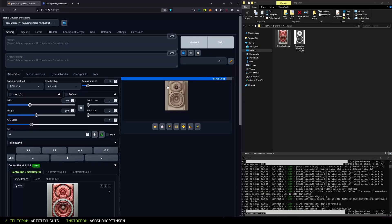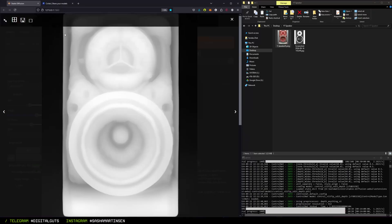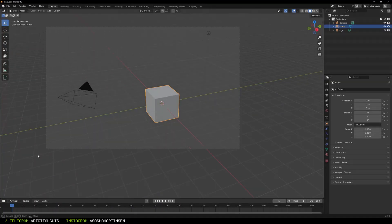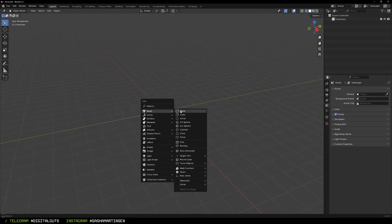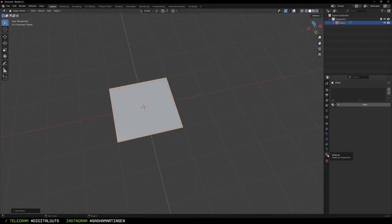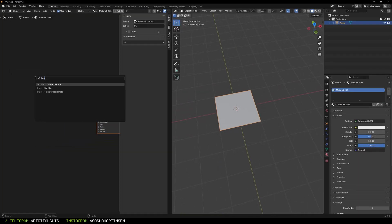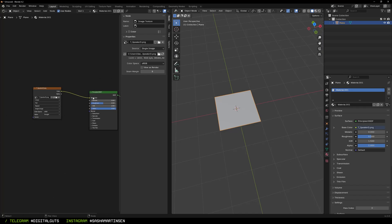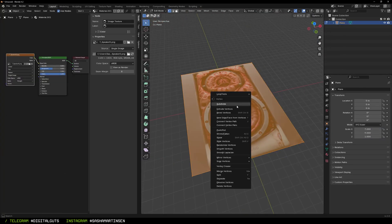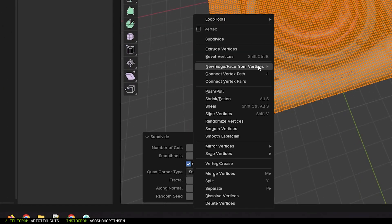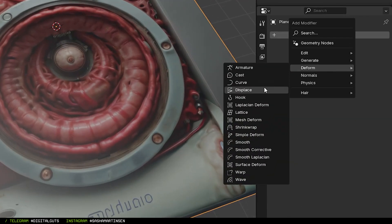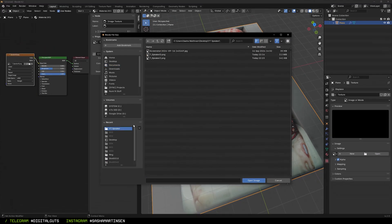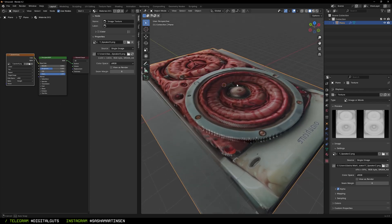Create a material and set our texture as base color. Then subdivide the plane with 200 cuts, add a displace modifier and use our depth texture from ControlNet as the source for displacement.